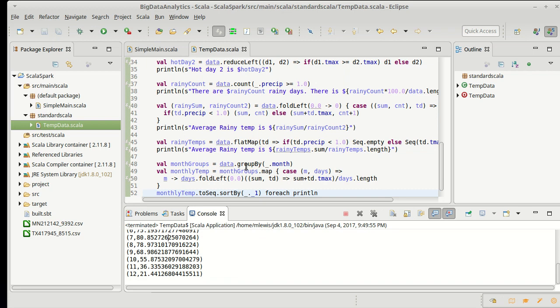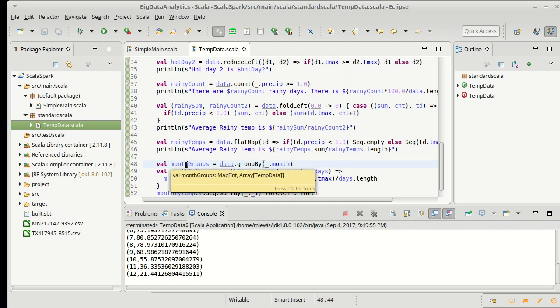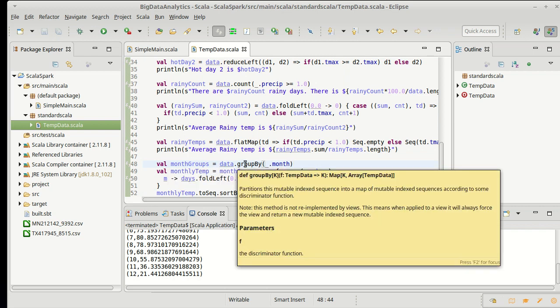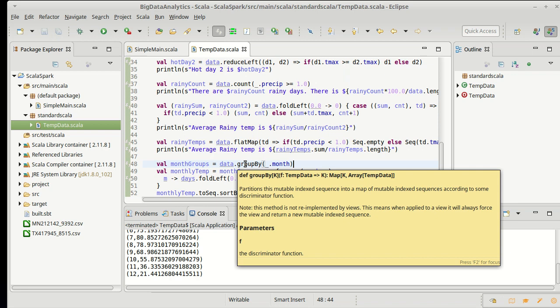So this shows you how you can use group by to make a collection that groups things based upon some value. In this case we grouped it by months, but there are all other types of operations that you might want to group by, and then in this case I mapped on those to give me some collective value for each one of the groups.